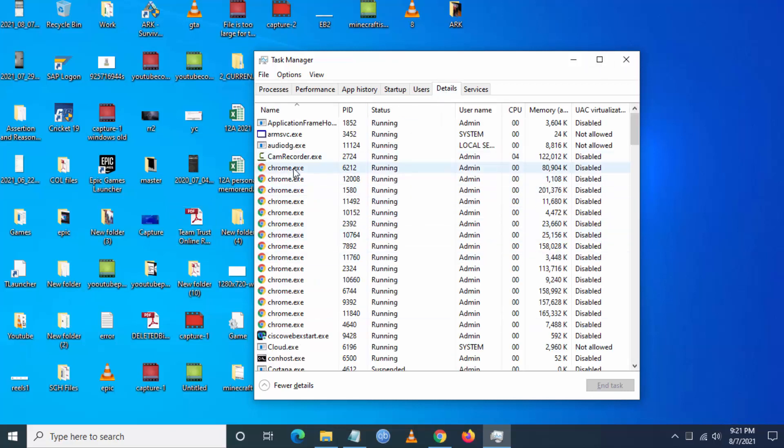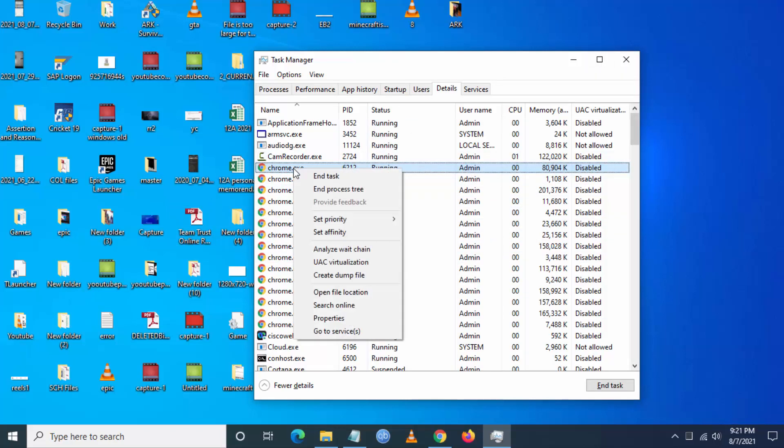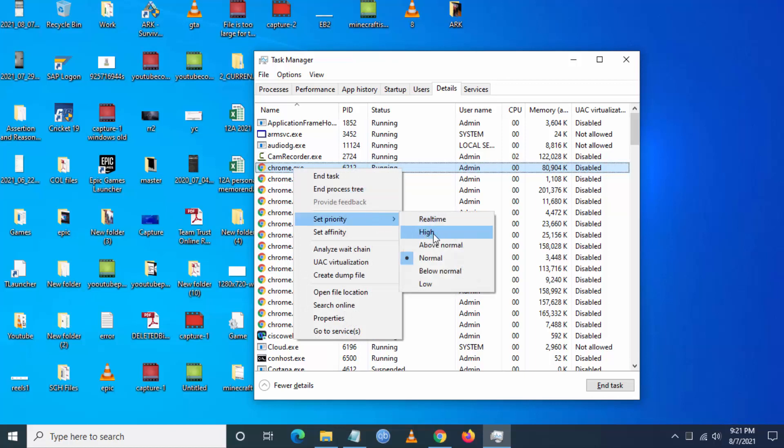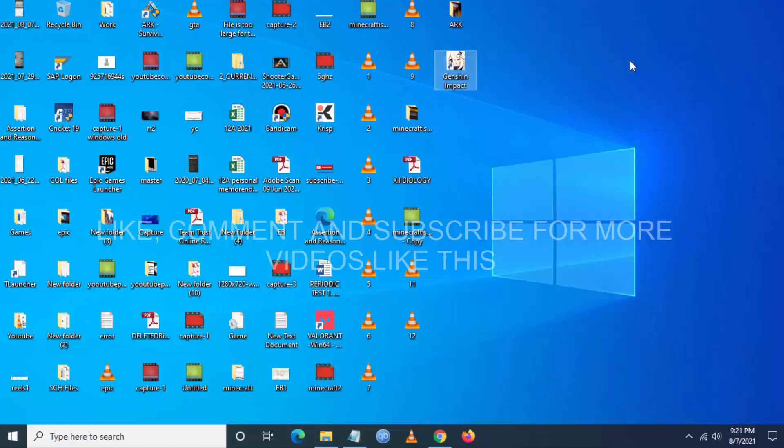Once you click on details, you have to select Genshin Impact. So I don't have the game running now, but it's the same process. You have to go and set the priority as high. Don't put it real time, just always set it as high. These settings will definitely improve your performance.